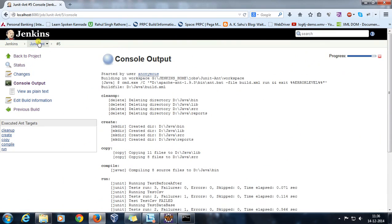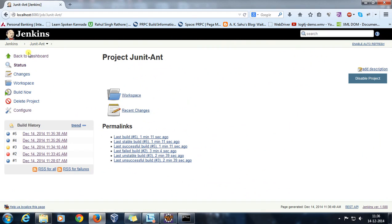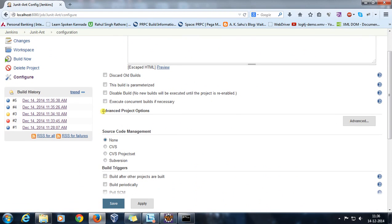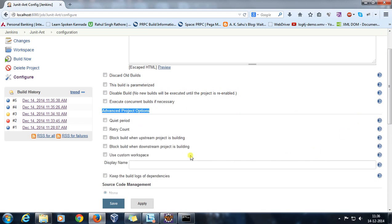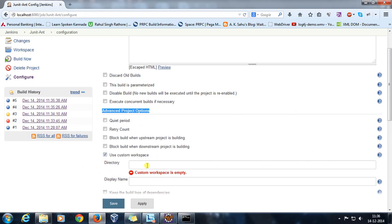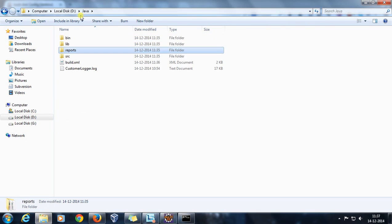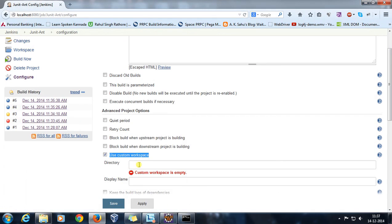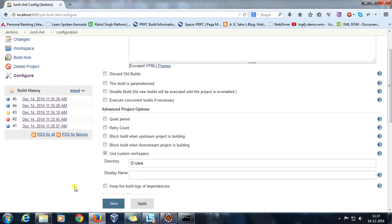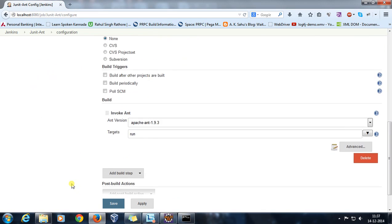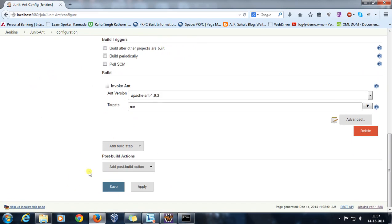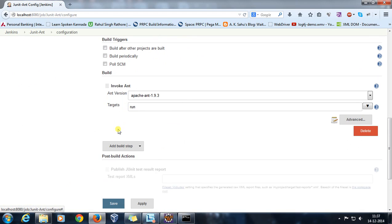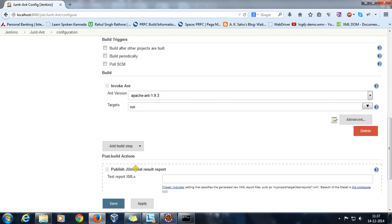After that, inside Jenkins, just go to your job, go to configure, and in advanced project option specify the custom workspace. The custom workspace is the location where all your folders and build.xml are present. So for us it is inside our D drive Java folder.